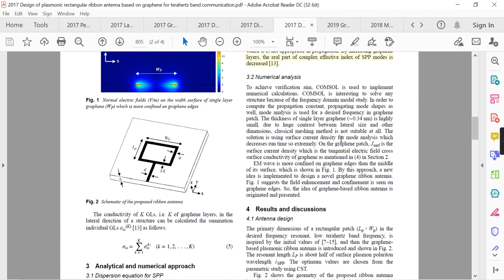The solution is to use surface current density for mode analysis, which decreases run time significantly. On the graphene patch, J_surf is the surface current density equal to sigma times the tangential electric field, as in equation 4. EM waves are more confined on graphene edges than the middle of the surface. Based on this, a novel graphene ribbon antenna idea is introduced — keeping only the edges, the structure looks like a ribbon.